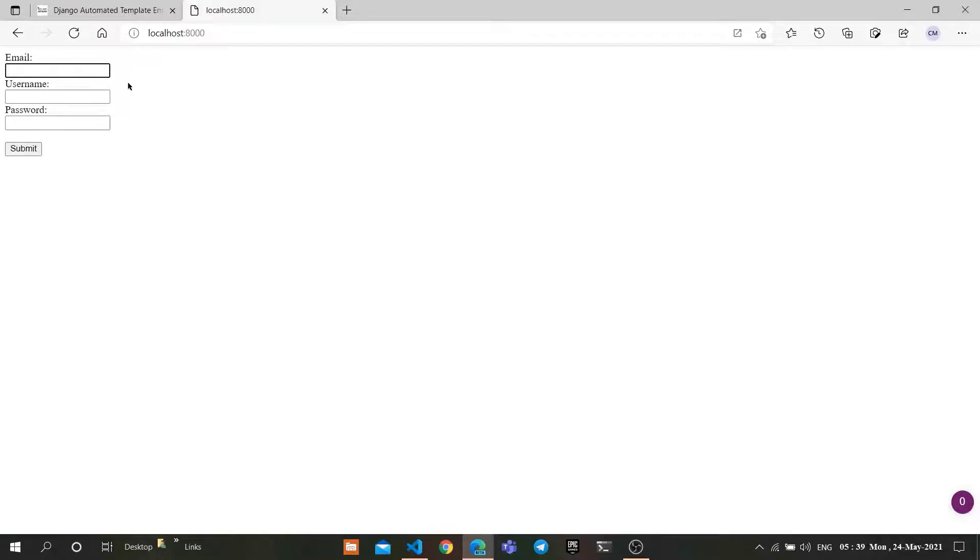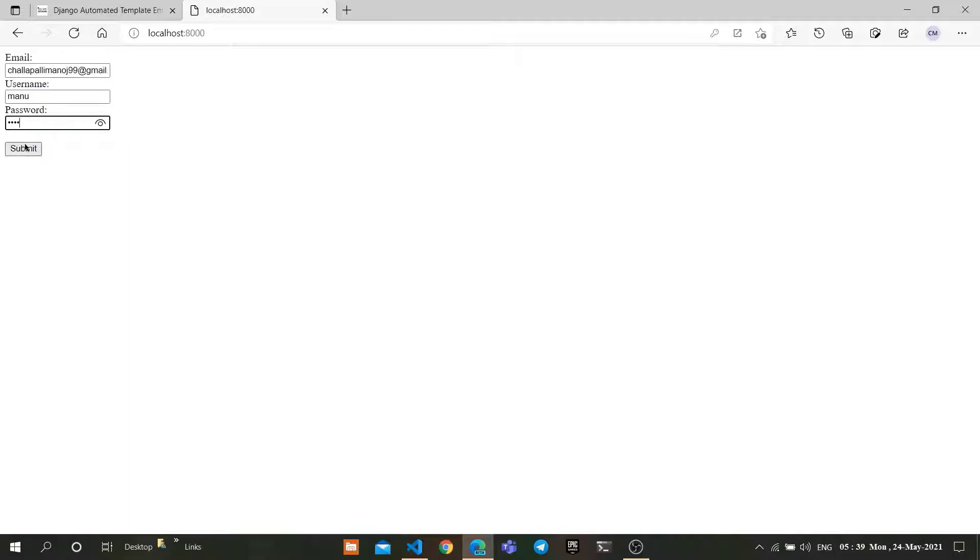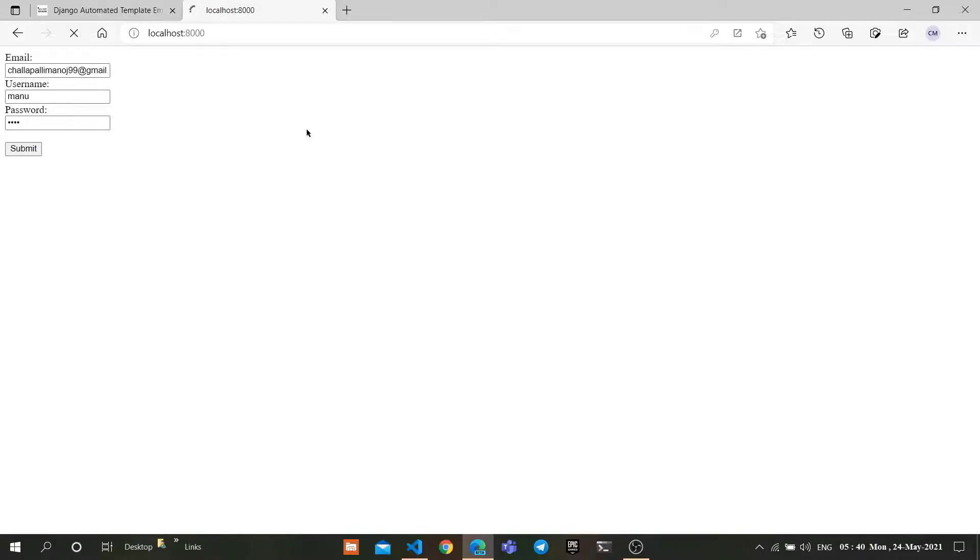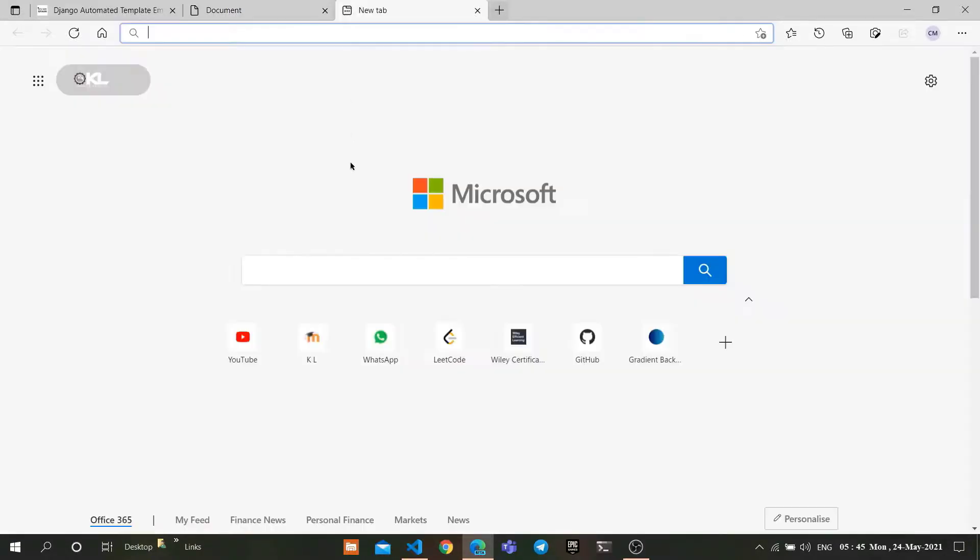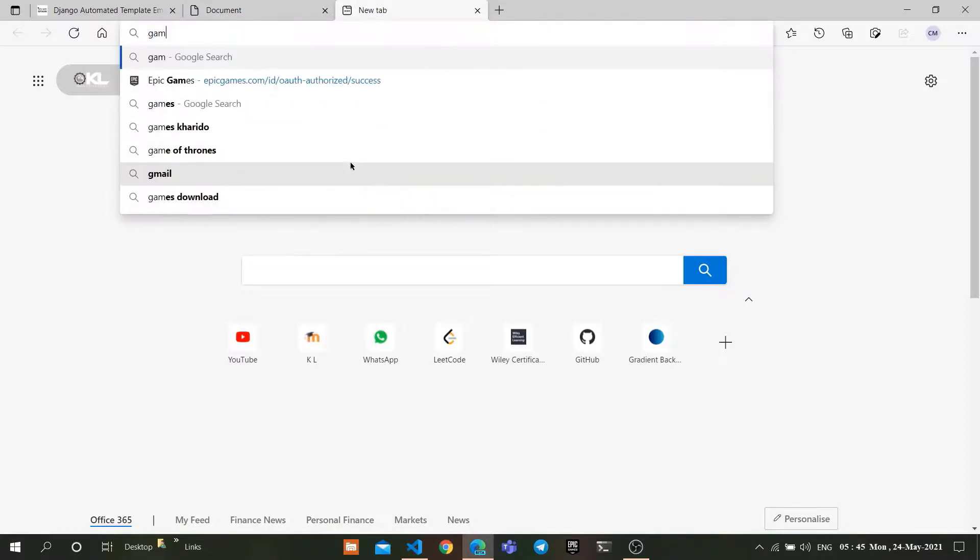Enter your mail, username, and password. Let's click on submit. It will take some time to send the email and create the account in our database. As you can see, after the account was successfully created, it shows us success. Let's go to our Gmail and check our mail.